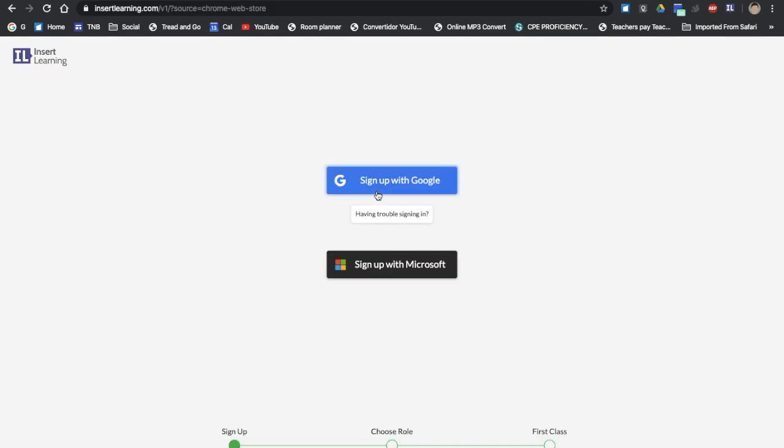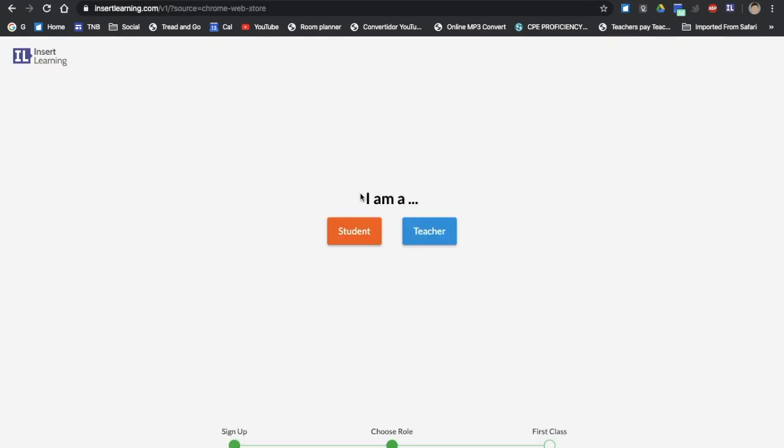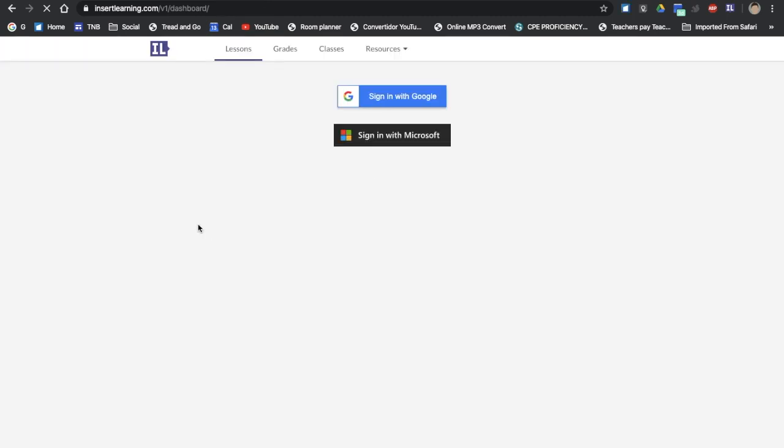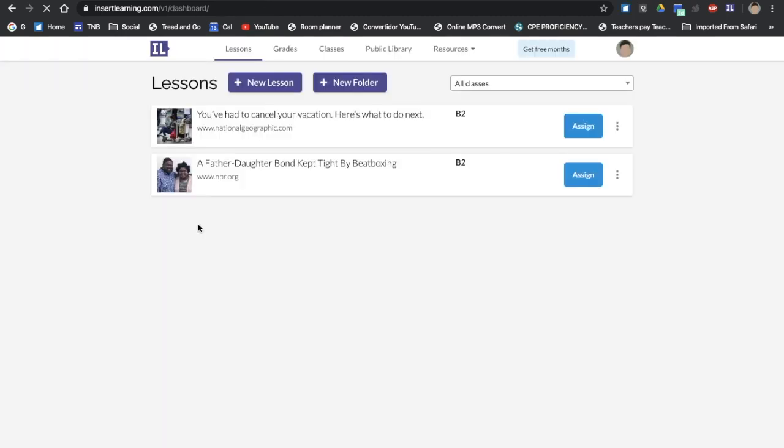I already have an account but I have to do this every time. Teacher. I do not have a class already so I'm not going to make one now. And there we go. This is the dashboard for your lessons that you created. I'm going to delete this one.